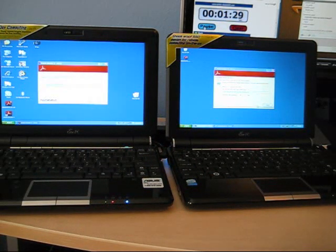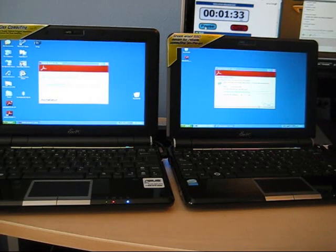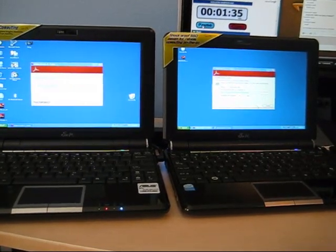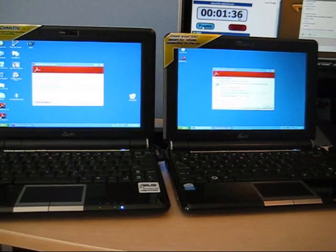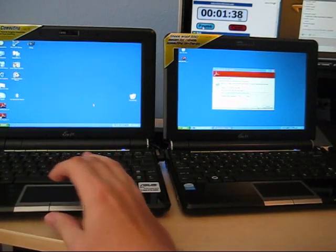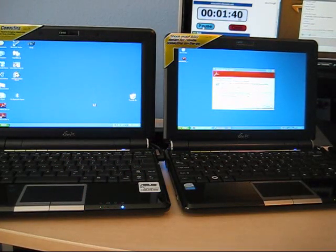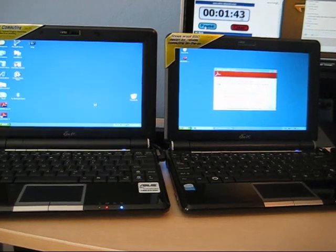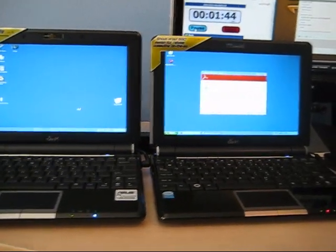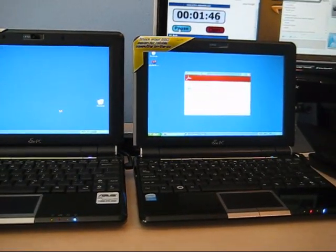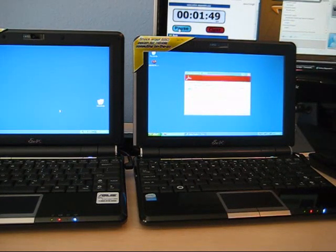My camera cut out there for a second, but we can see this one just finished after one minute and 25 seconds or so, and the SSD is still chugging along on the right side. This is all done and we're still waiting on the SSD. It says it has 40 seconds left.